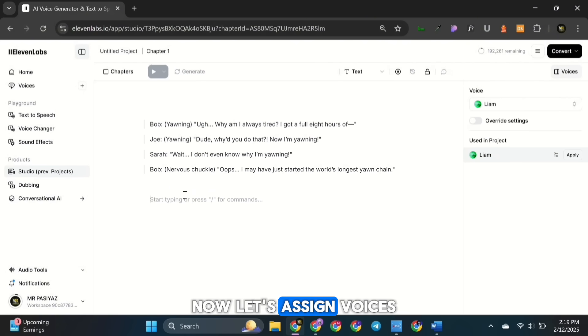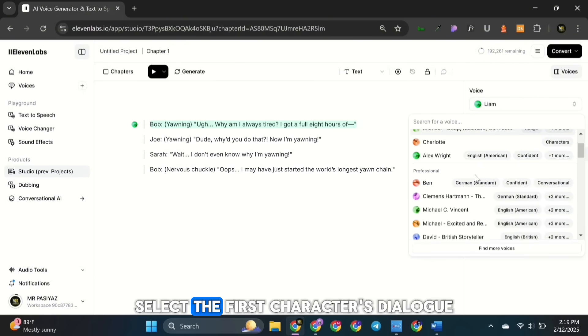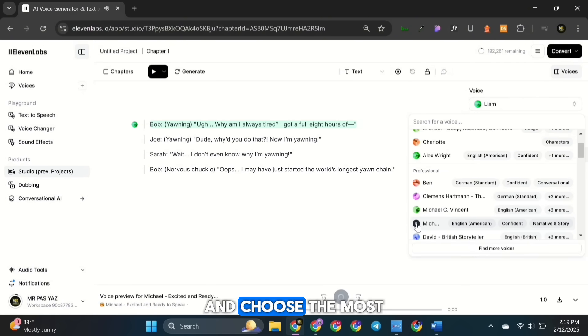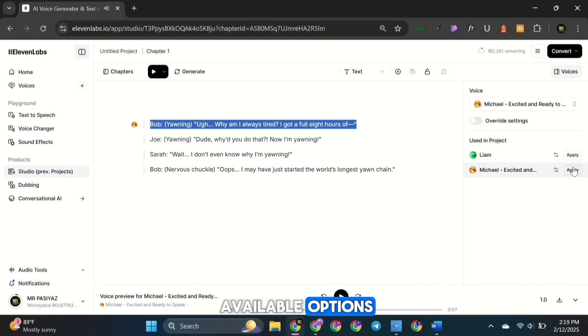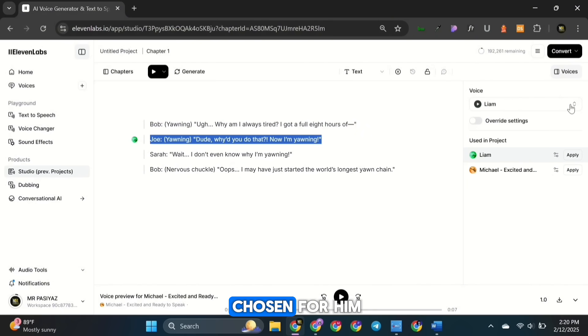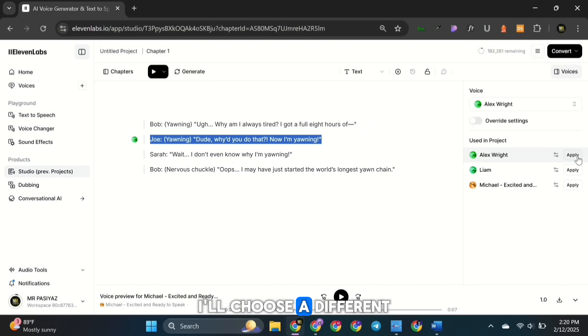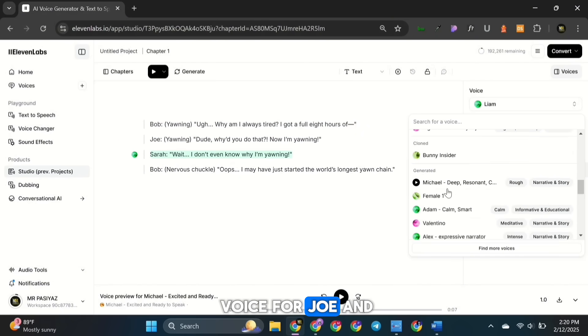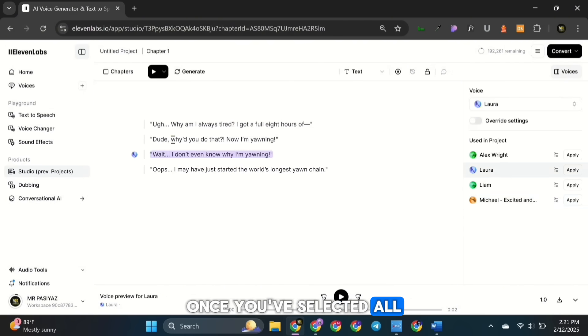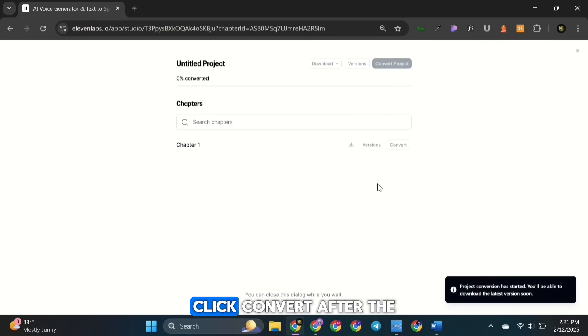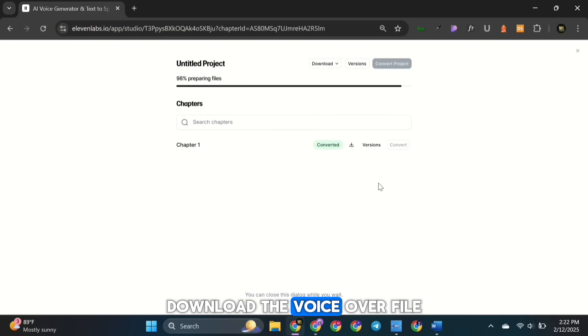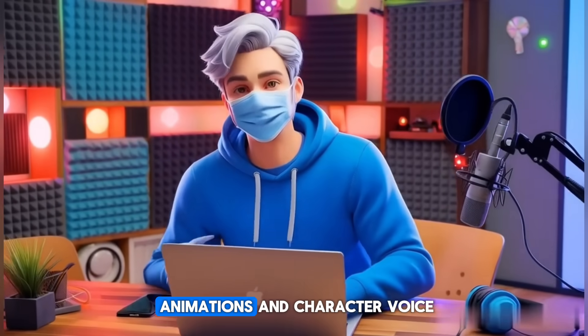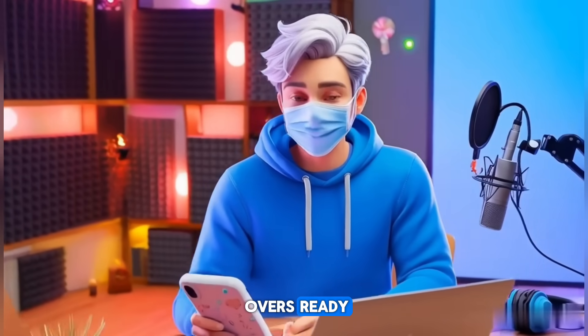Now let's assign voices to the characters. Select the first character's dialogue, for example Bob, and choose the most suitable voice from the available options. For Bob's lines, I'll use the voice I've chosen for him. And similarly, I'll choose a different voice for Joe and a female voice for Sarah. Once you've selected all the voices for each dialogue, click Convert. After the conversion is complete, download the voiceover file. Now we have our animations and character voiceovers ready.